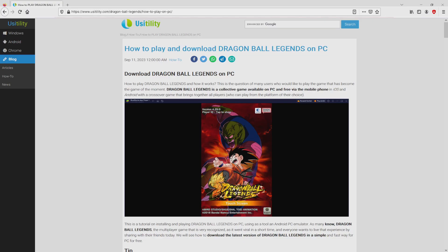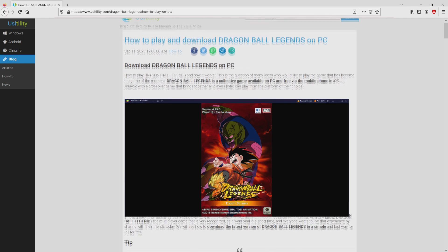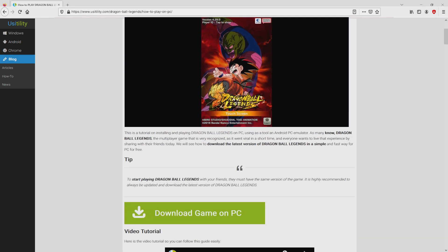We landed right here on our own internet site of Usitility, where we get a meticulous outline on how to obtain Dragon Ball Legends on PC. We scroll down a tad and just click on the download game on PC button.